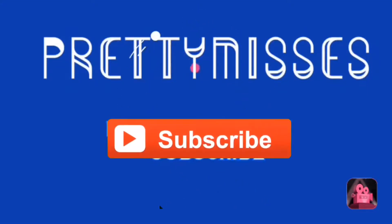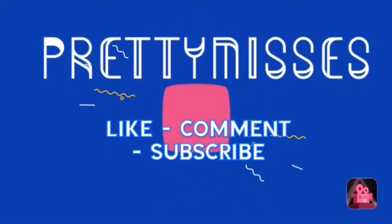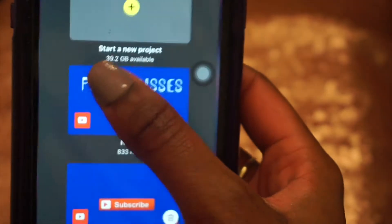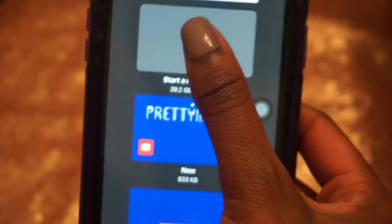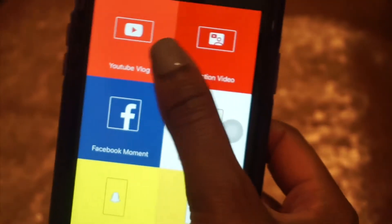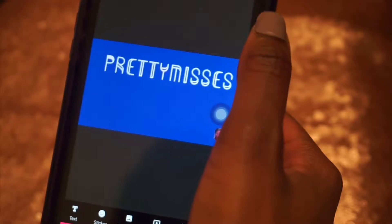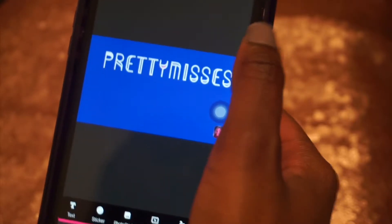Hey everyone, today I'm gonna teach you how to add the subscribe animated sign to your intro video. You're gonna need the app Pocket Video. You should have your intro already created. You're gonna tap the plus sign, tap YouTube vlog, and at the bottom there's gonna be a pink plus sign — tap that, go to camera roll, and upload your intro that you've already created.